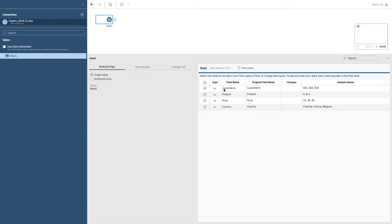So for example, I here can see in the customer ID field, the customer one, two, and three are there for the products. It gives a few sample values, A, B, and C.